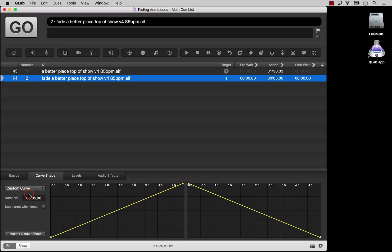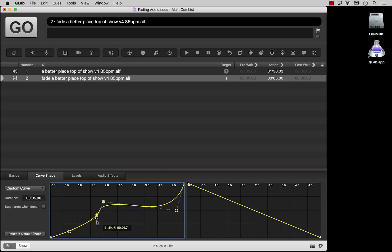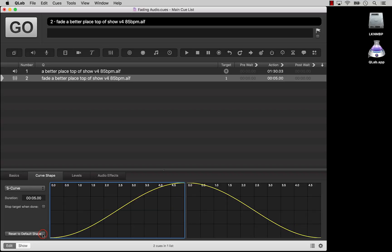Choose Custom Curve from the drop-down menu, and then add control points to your fade curve by clicking on the yellow line. You can delete a control point by selecting it and pressing Delete. You can click the Reset to Default Shape button to remove all control points. The curve on the left applies to values the fade cue is increasing, and the curve on the right applies to values it is decreasing.